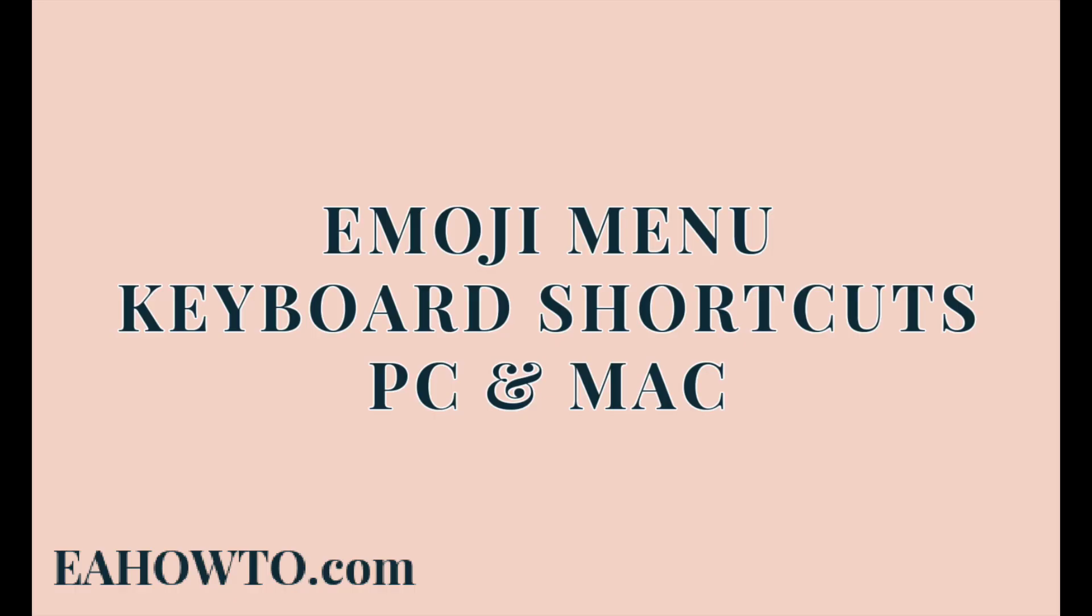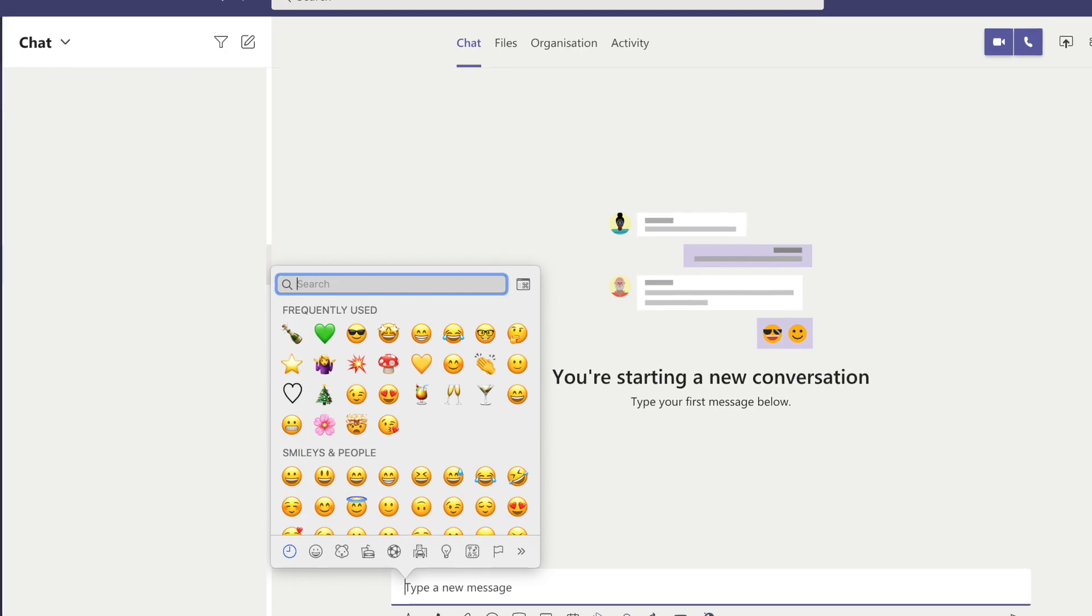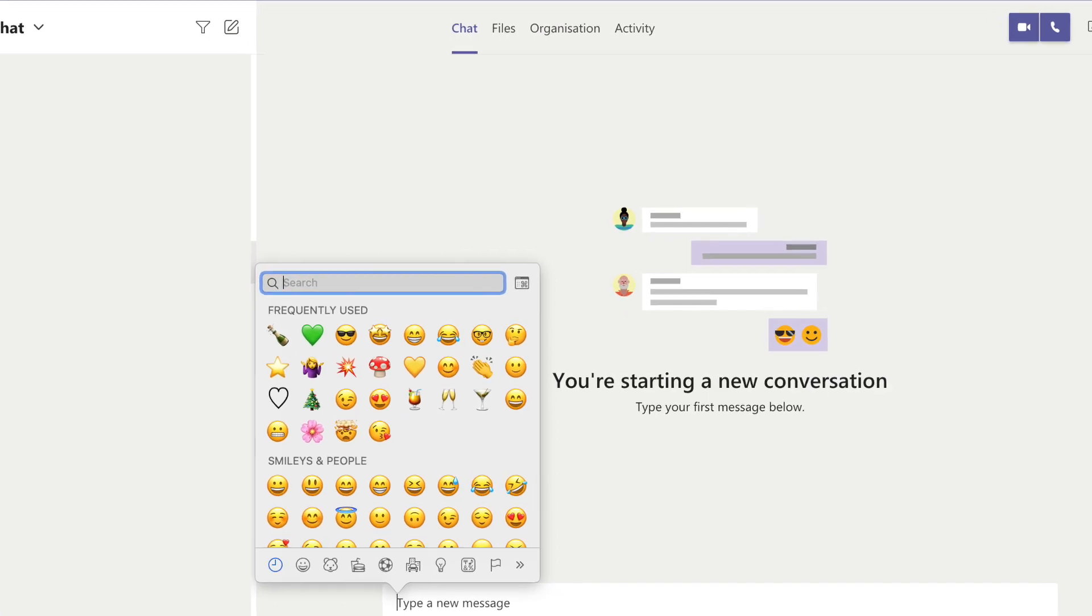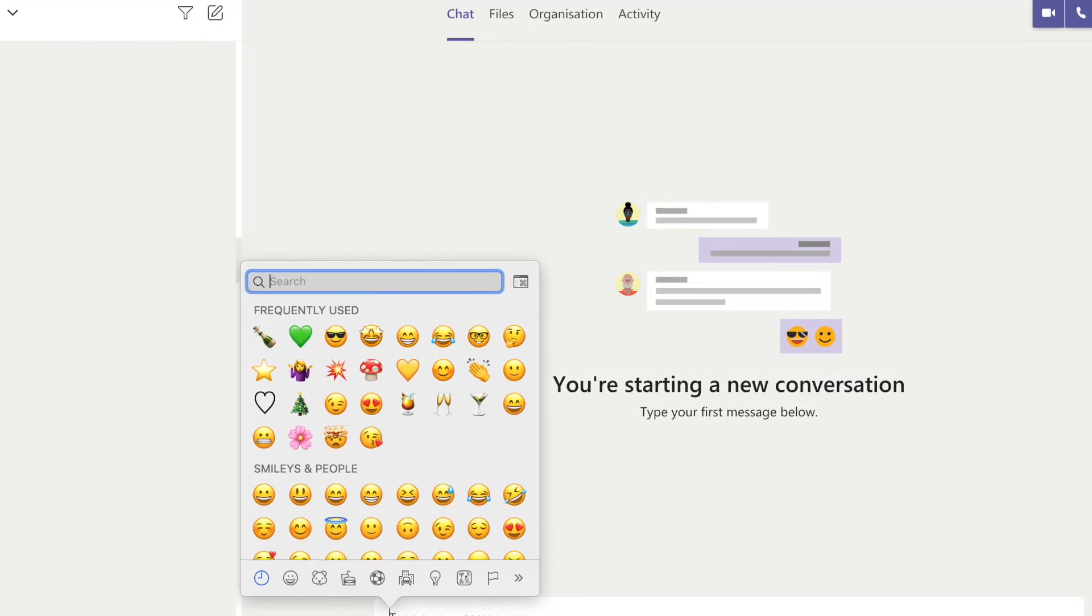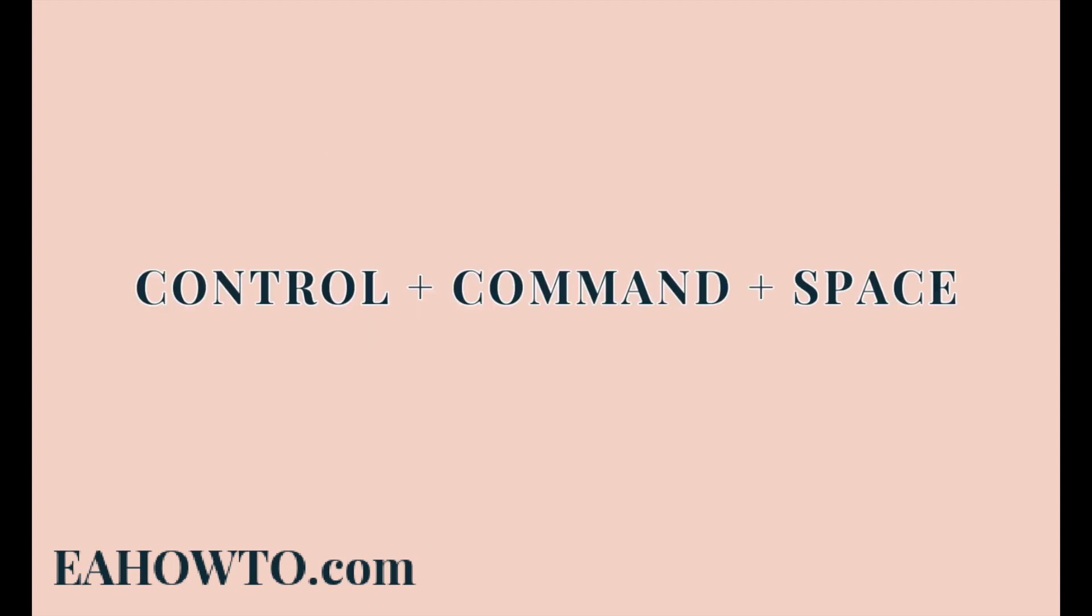Did you know there is a keyboard shortcut to bring up the oh so important emoji menu? If you're on a PC, this shortcut is Windows and full stop. On a Mac, the shortcut is control command space.